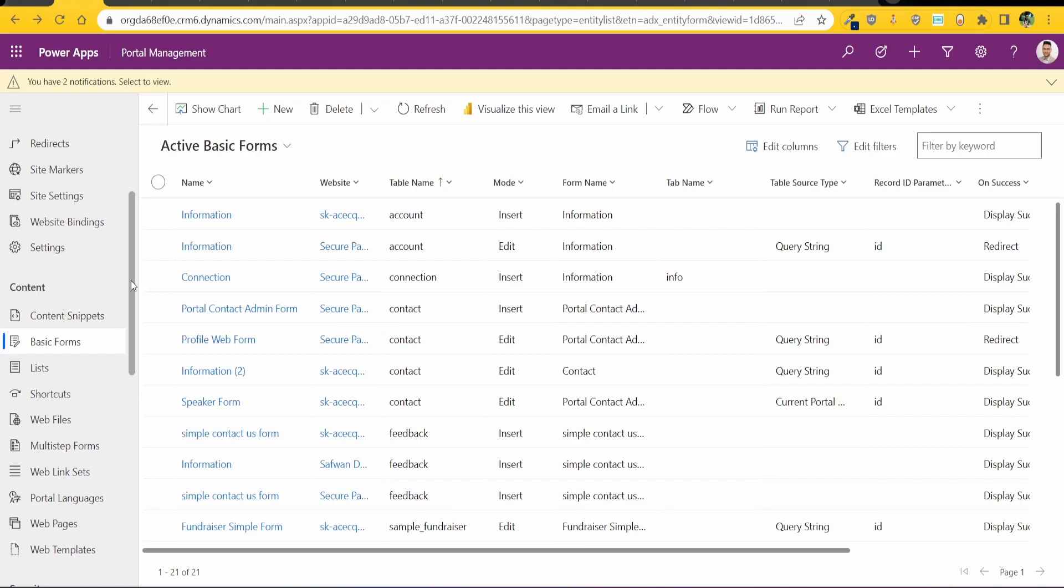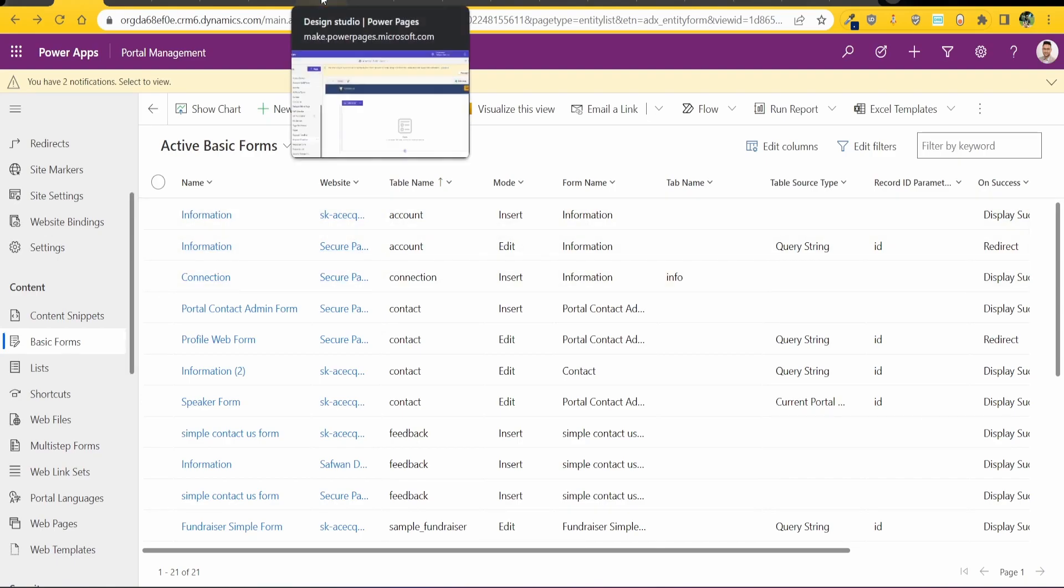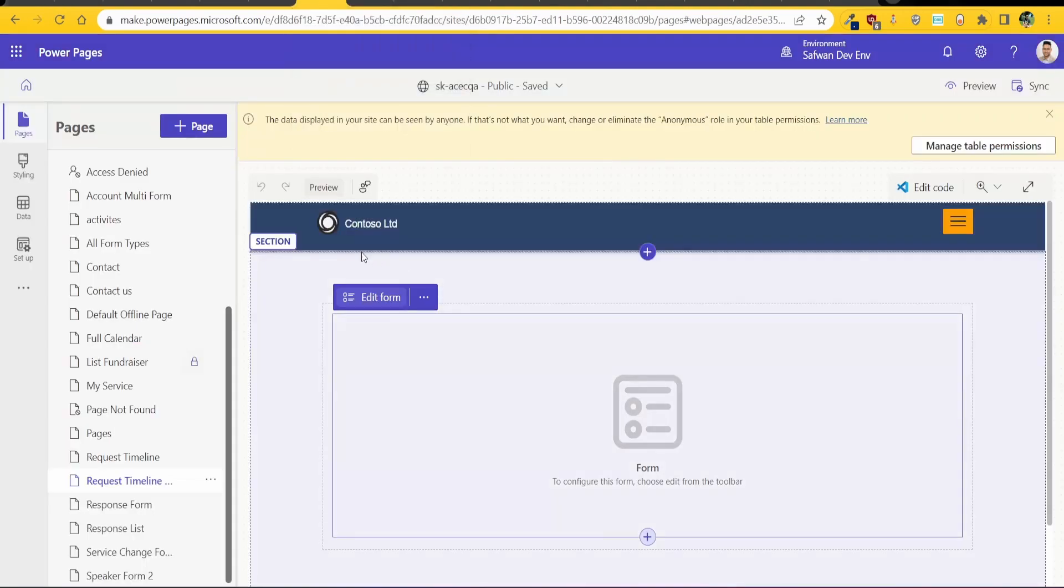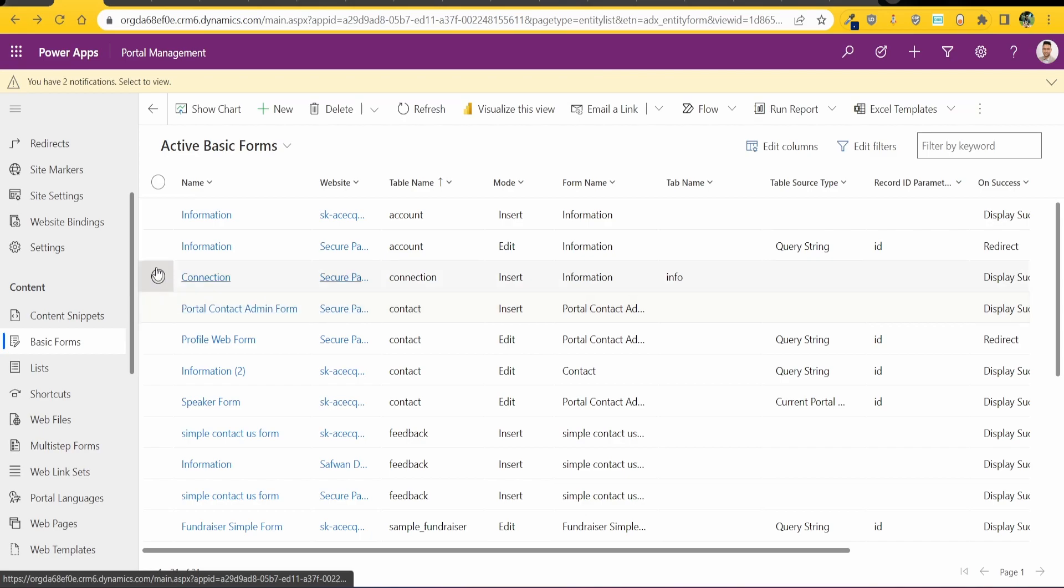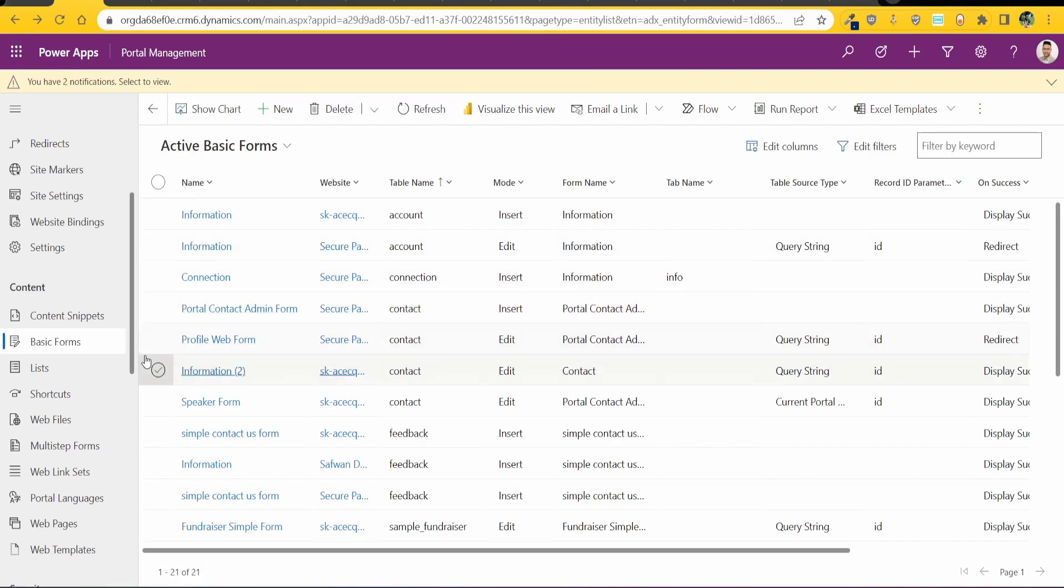Step three is to add in the form into your Power Pages. So you can obviously do that through the Power Pages design studio but I prefer to do it through the portal management just because I need to add in a couple of other settings for the timeline itself.